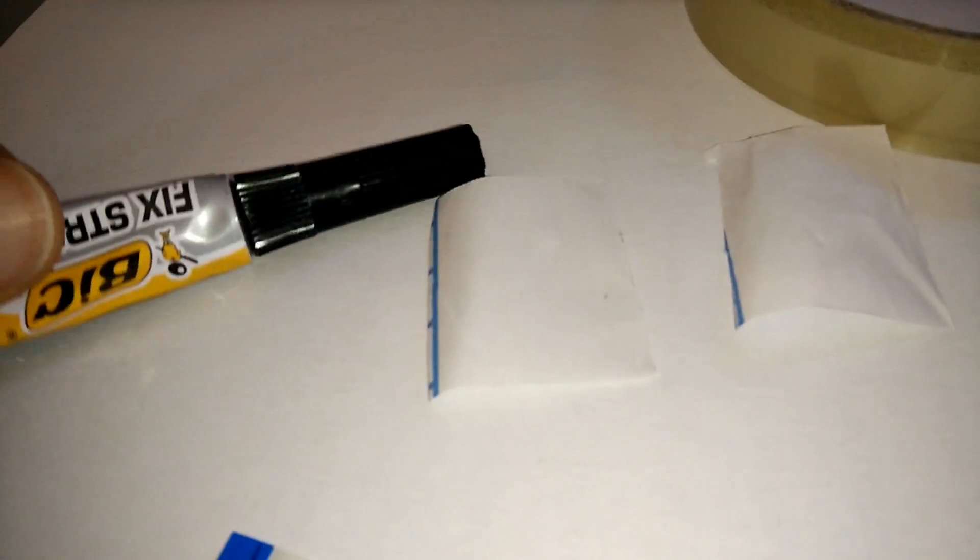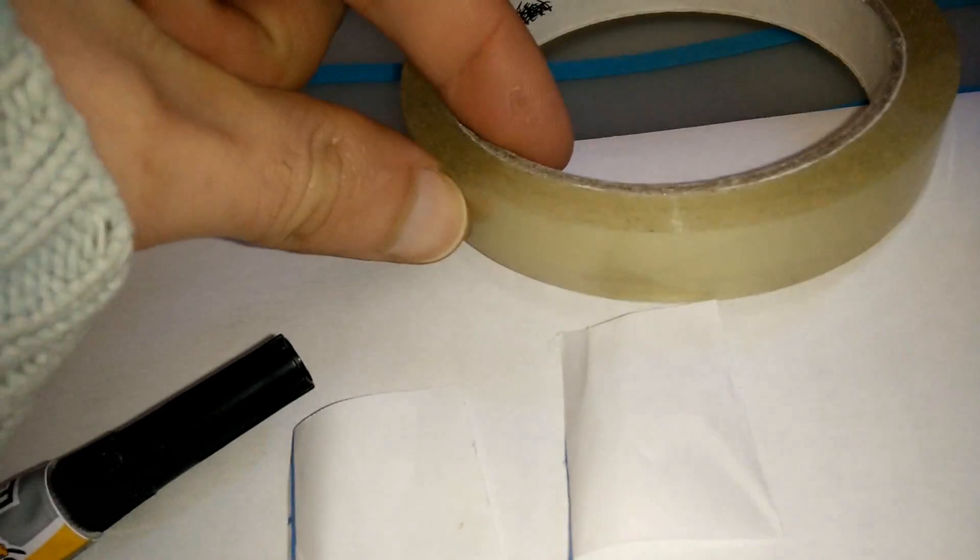All you need is unsticky paper. This part is from the back of stickers. Always save this, it's very useful in these kind of situations. Also you need super glue and tape.